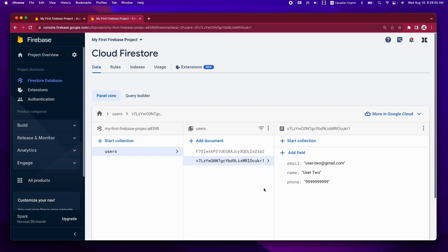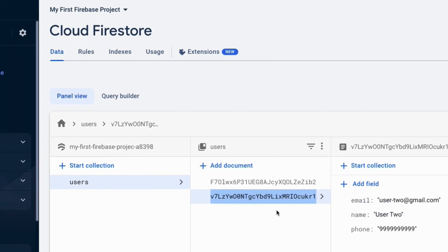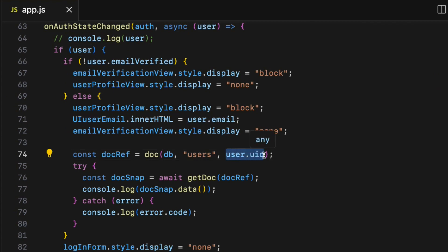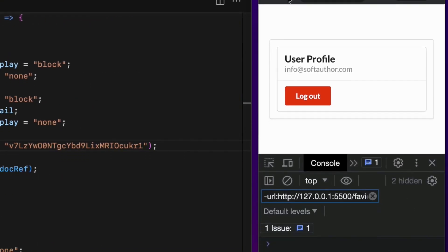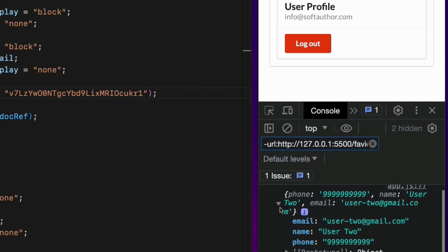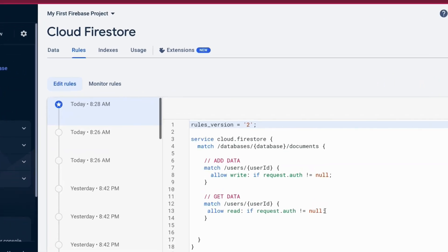Now I'm going to check if the currently logged-in user can access other users' data. For that experiment, I'll copy the user2 account document ID from the Firestore database — which is the user UID — then go to the doc() method inside the try block and replace the third argument with that hardcoded ID in quotes. After reloading the page, interestingly I can now access the other user's data. I am logged in as user1 and I can access user2's account data — which is not very secure.